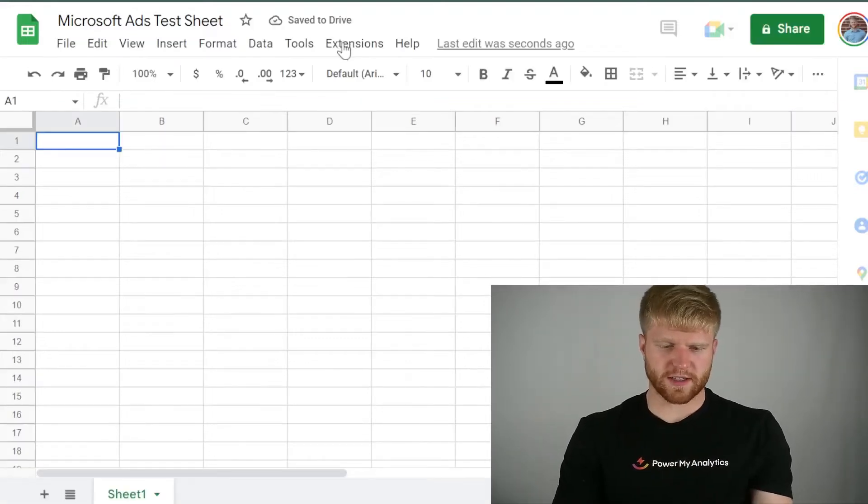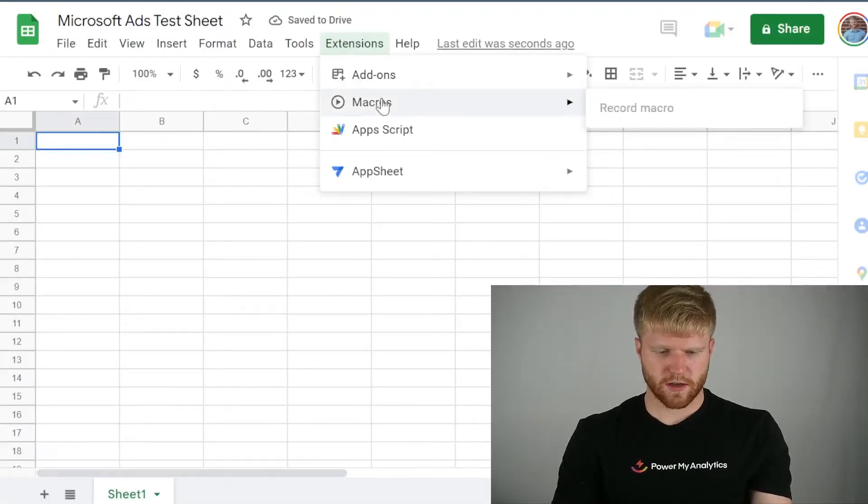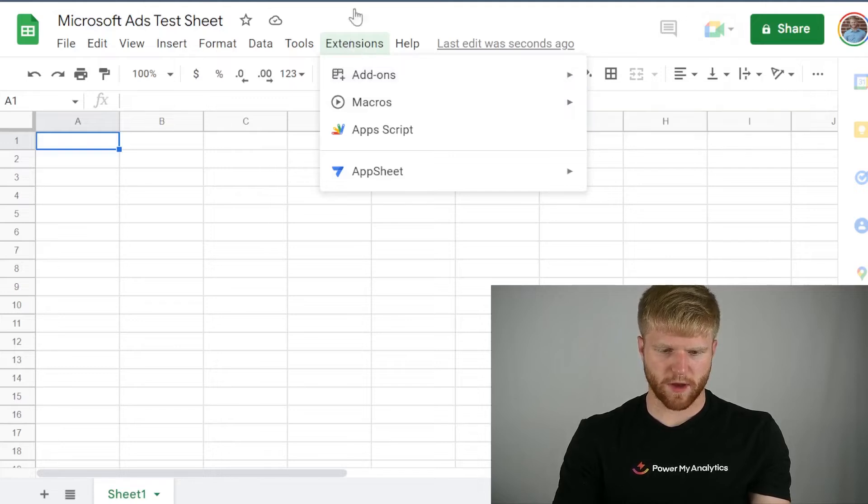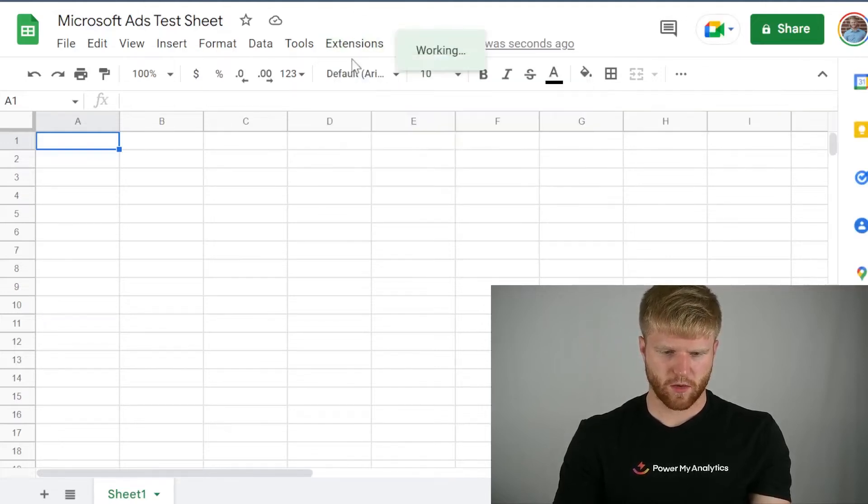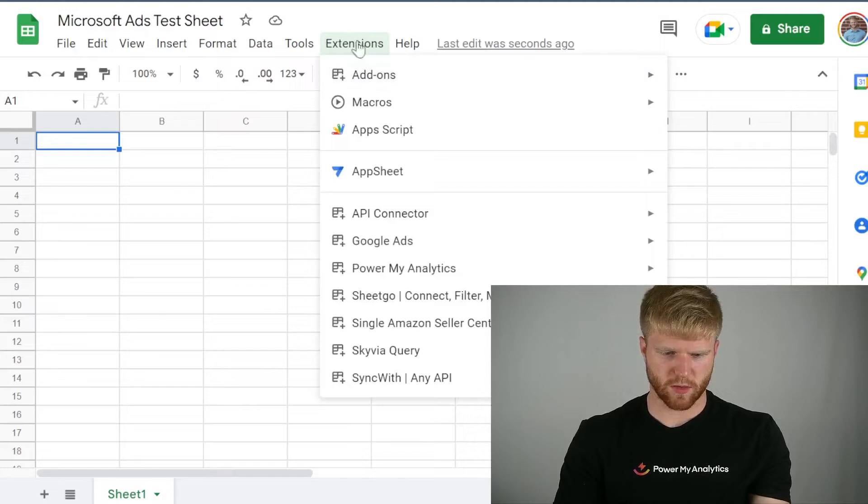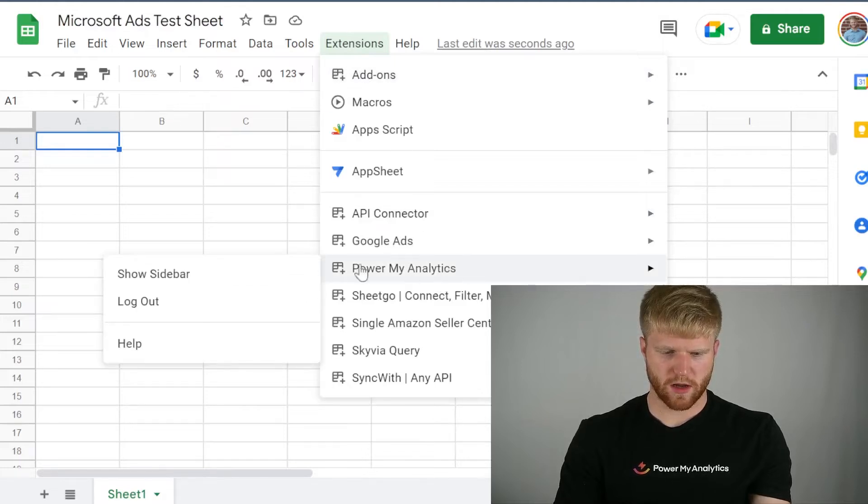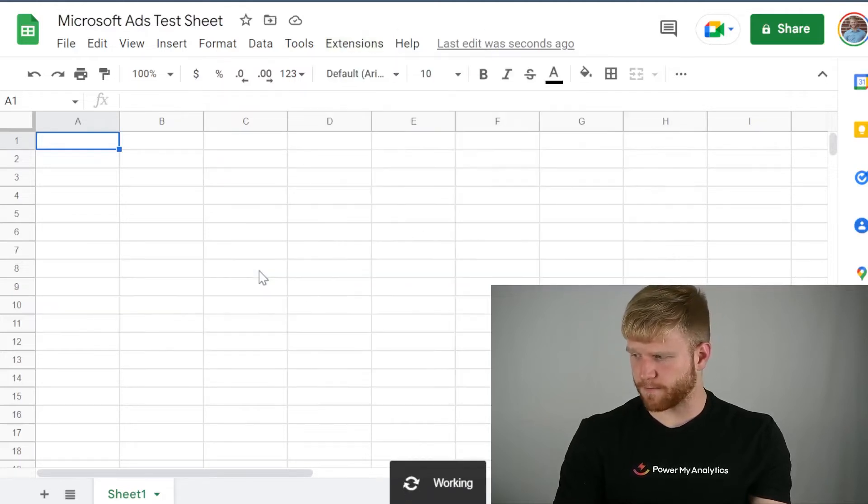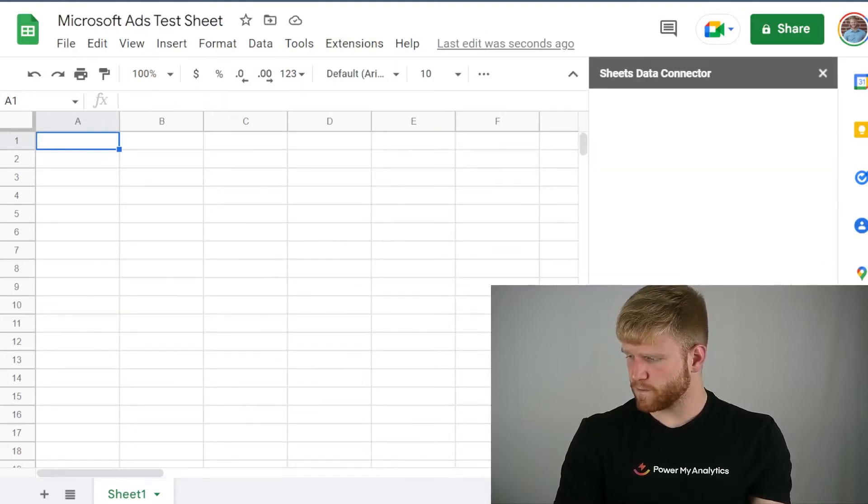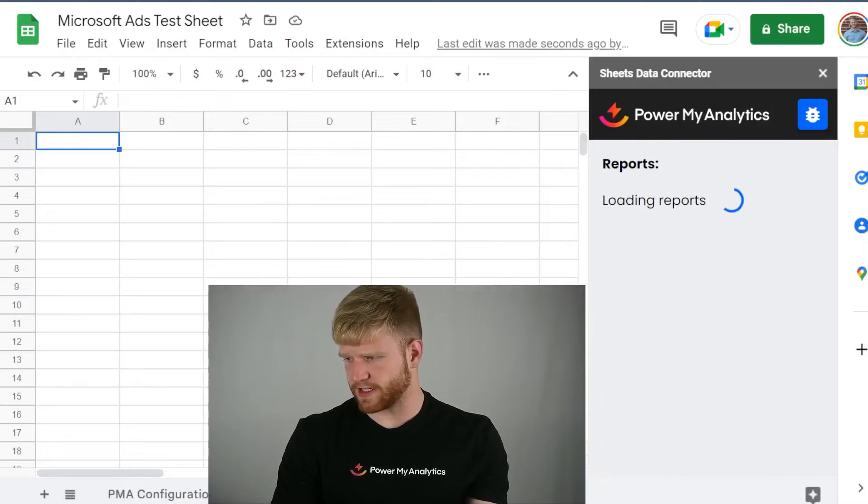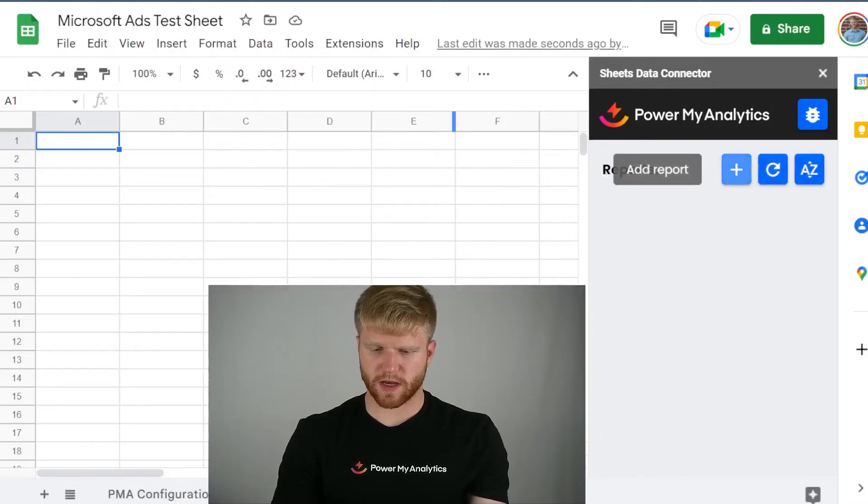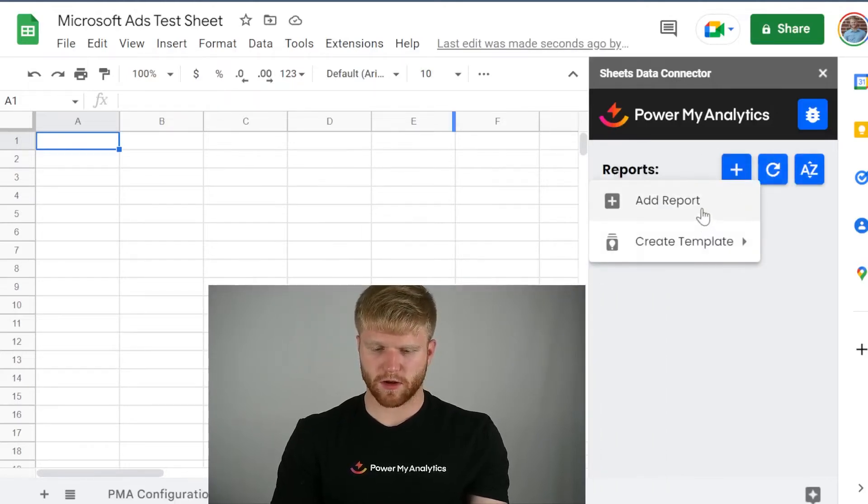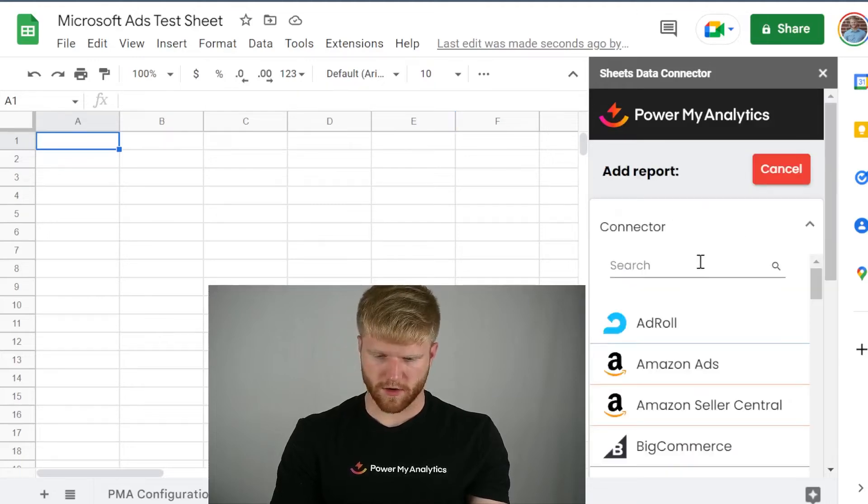So now that is done, I go to Extensions. And then it will pop up. Power My Analytics will pop right here. Once it's loading, it's almost there. And then I'm going to press Show Sidebar. So for this, I'm going to move myself over here. And then I'm going to add report.